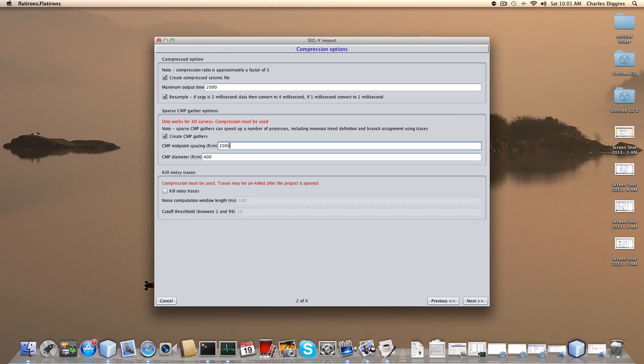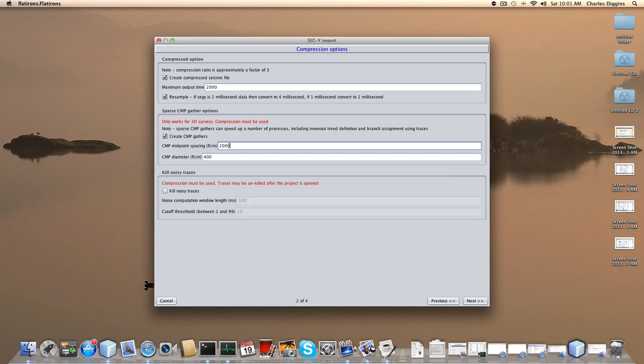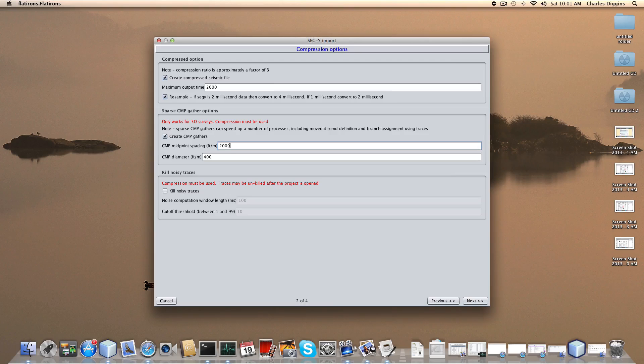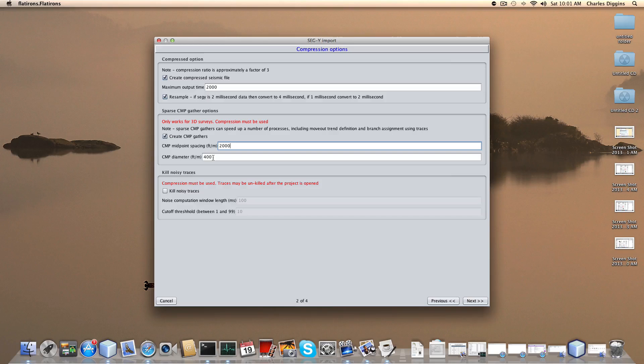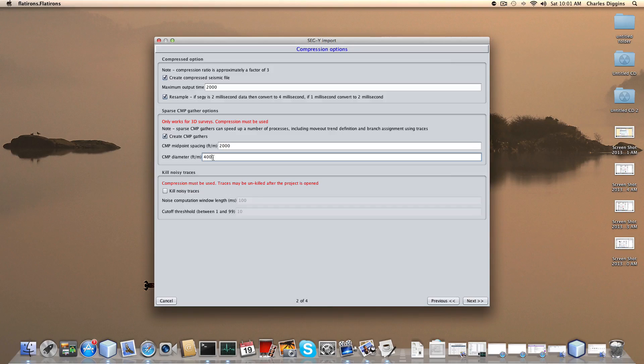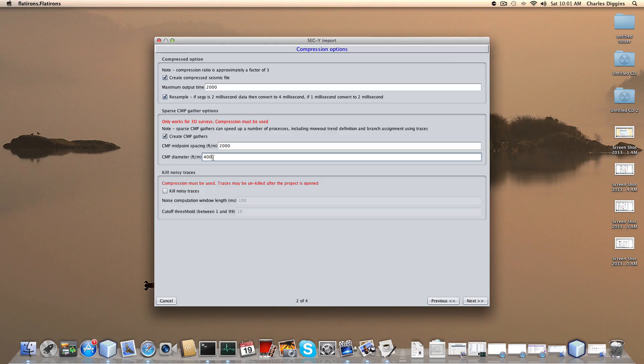It just speeds things up immensely. There's a little bit of cost up front in terms of time when it's building the project because it's creating the sparse CMP files at the same time, but they're used many times in the program and they pay for themselves very quickly. Keep in mind this is in feet. This diameter is 4,400 feet. If this was meters I would make that a hundred. But you can change this at any time in the program. You don't have to rebuild the project to get a different spacing on your CMP gathers.